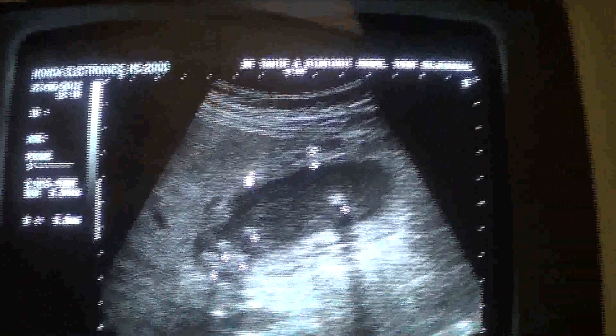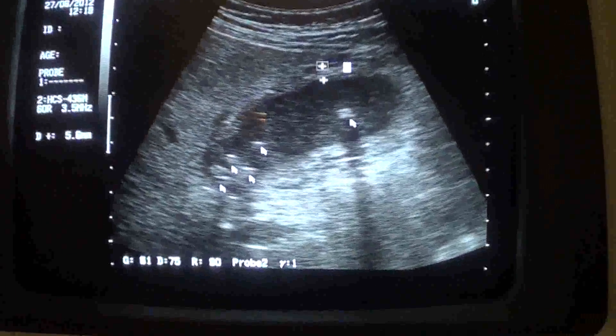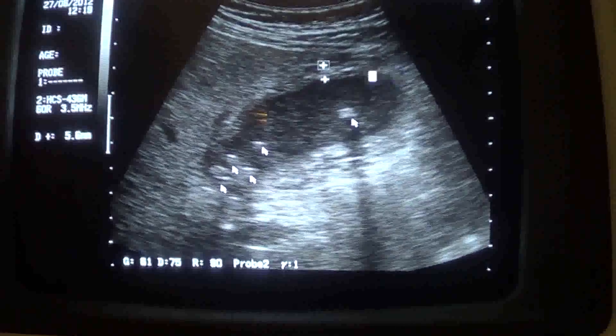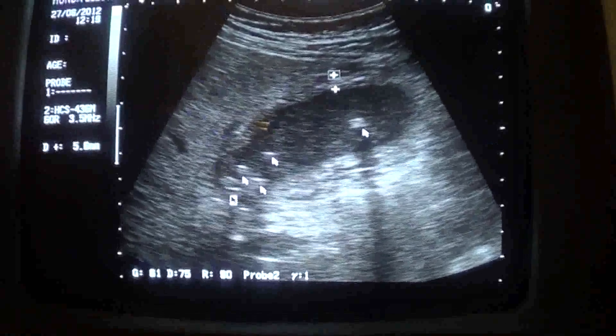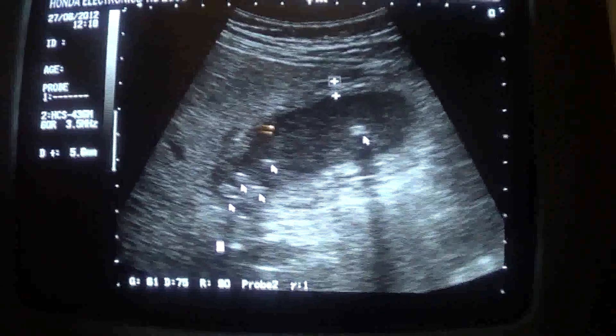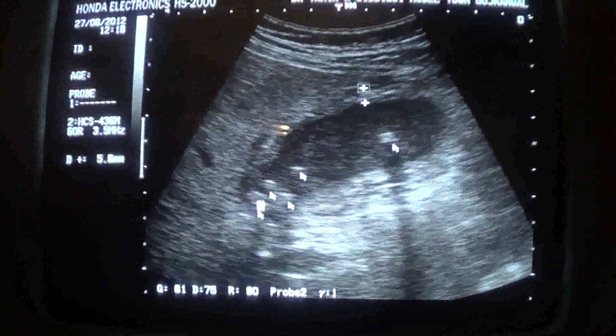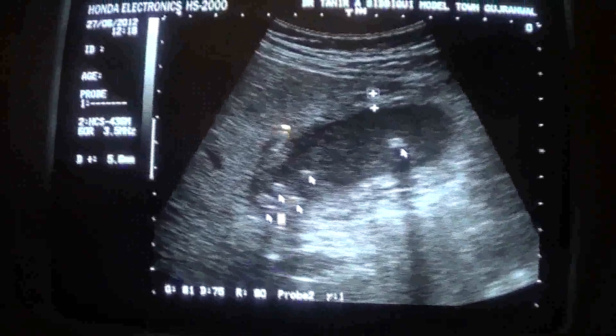This is the wall of the gallbladder, thick up to 5.6mm. This is the liver — normal. This is the portal vein, and these echogenicities are giving posterior shadowing.